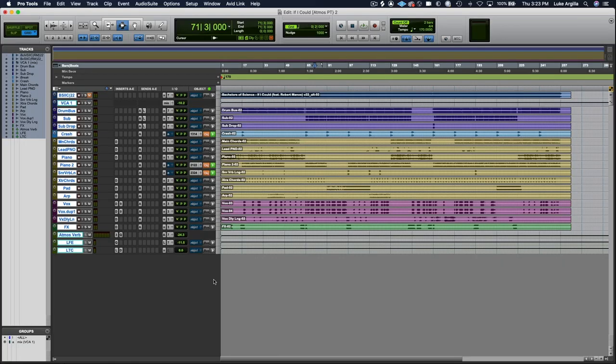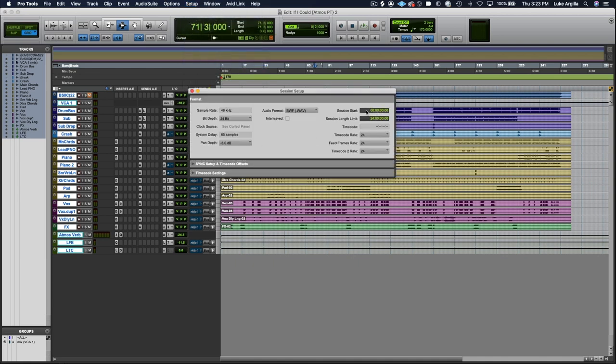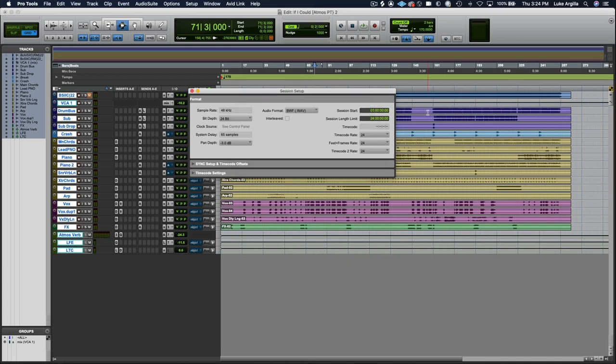First thing I'm going to do before I print my Dolby Atmos renderer is I'm going to create some pre-roll. So you come in here to set up, go into session. And as you can see here, it starts at zero, but you want to change that to hour one.